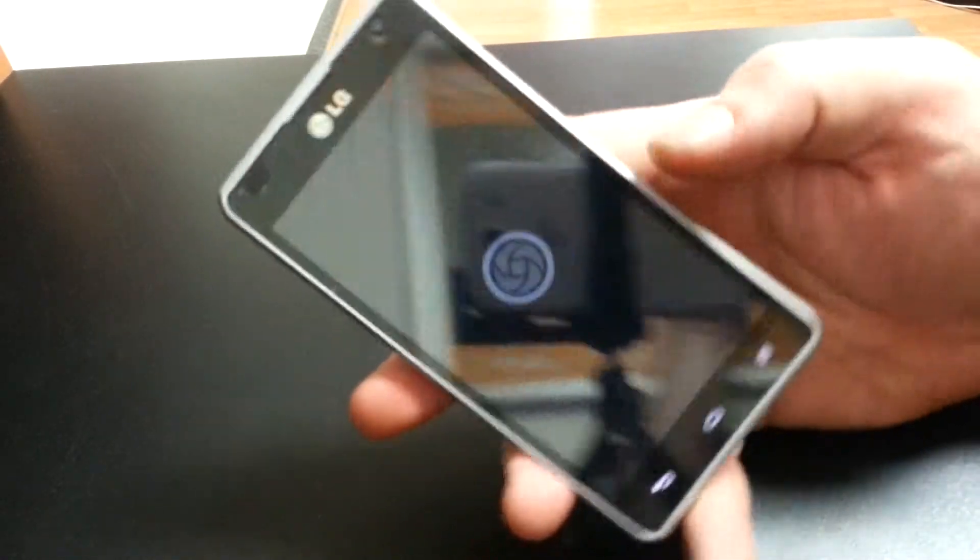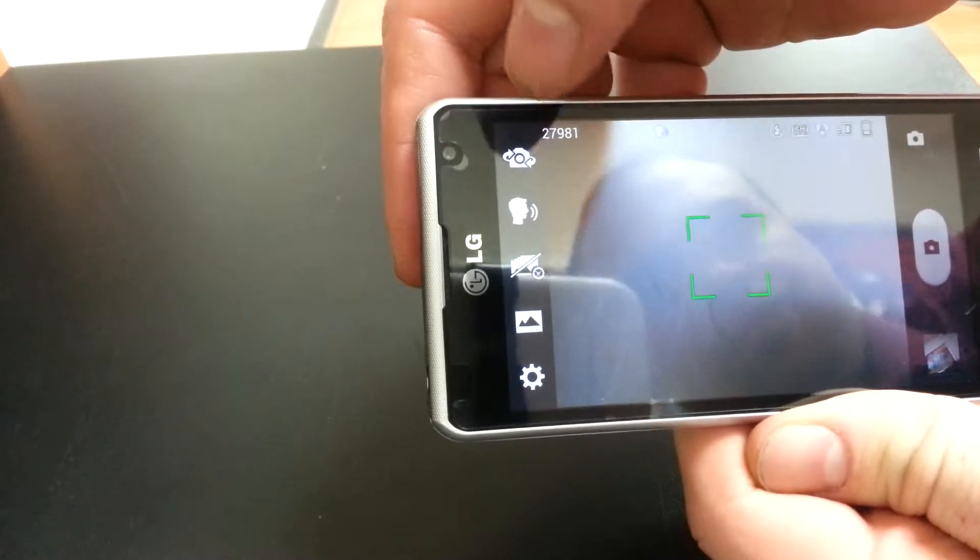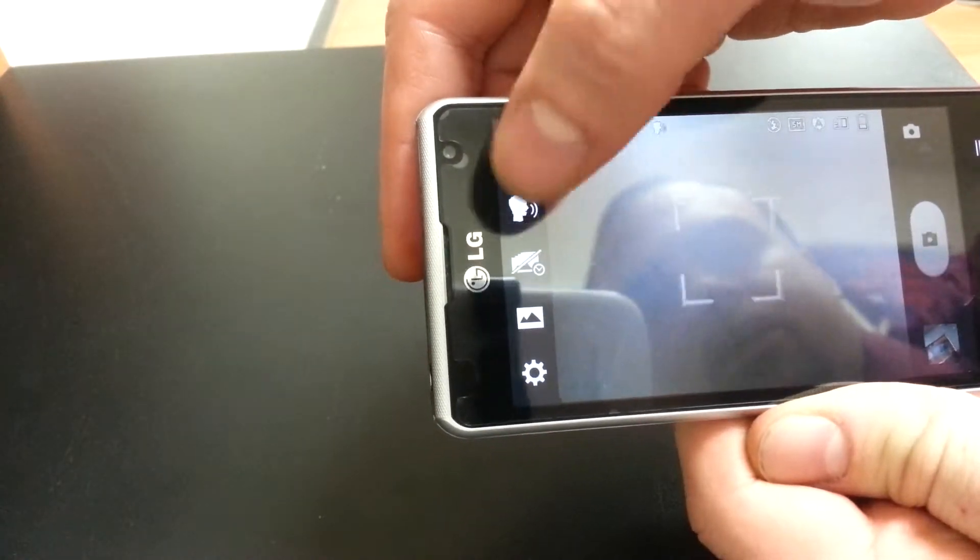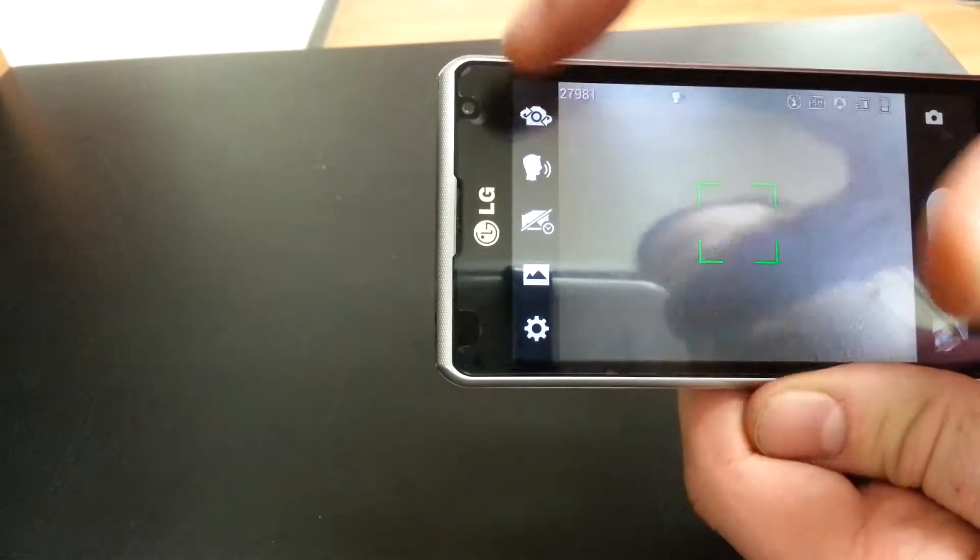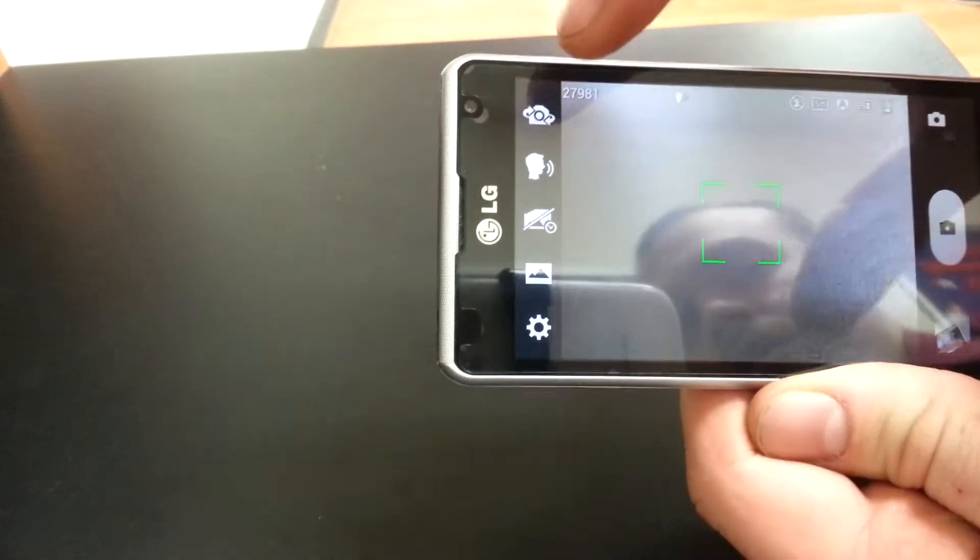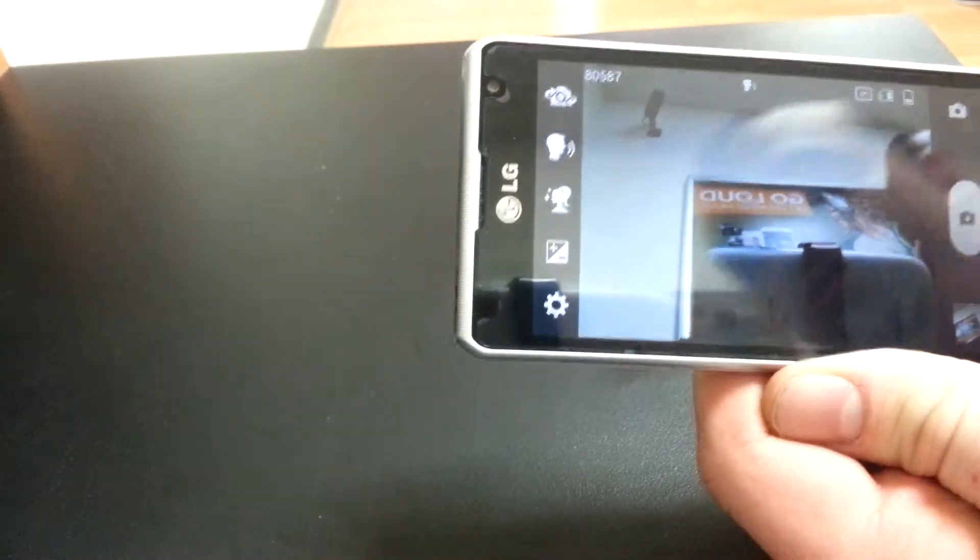So we're going to open the camera. And I already have the timer on, the cheese timer. I'm going to flip it to front facing.